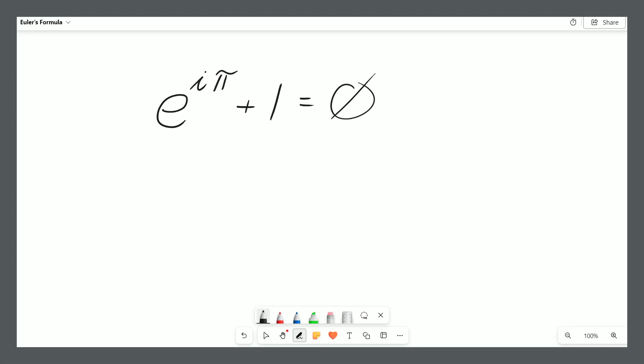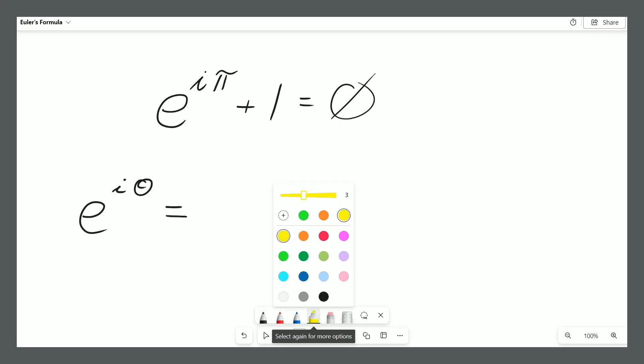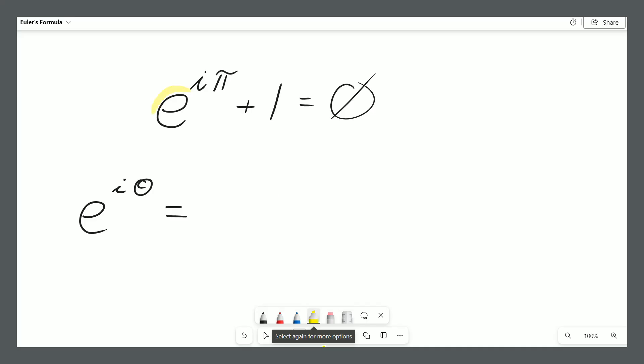In this video we are going to prove Euler's identity: e to the power of i pi plus 1 equals 0. This is one of the most famous equations in mathematics, and there's a story that when Euler came up with it he said that he felt like he was talking to God, because this identity connects five fundamental constants of mathematics all in one formula.